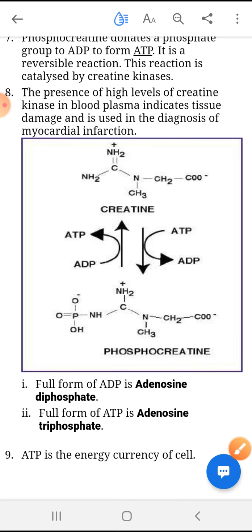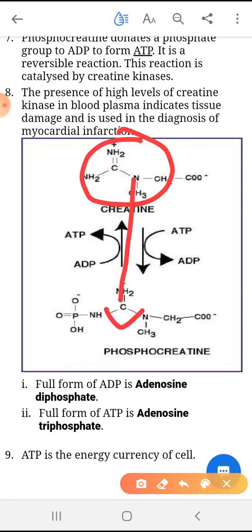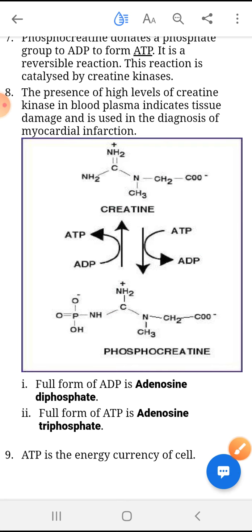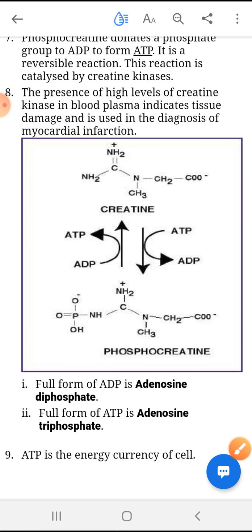When our skeletal muscle contracts, creatine converts into phosphocreatine. In this process, an inorganic phosphate group is released which binds with the ADP molecule to convert it into ATP. The phosphocreatine is then metabolized by the liver and it releases creatine. Creatine is then excreted with urine.